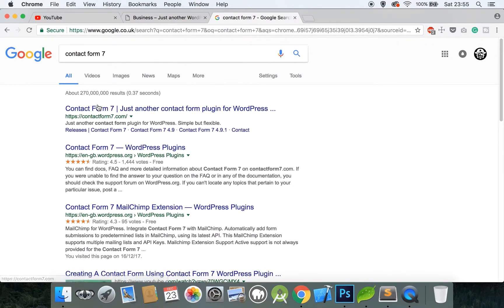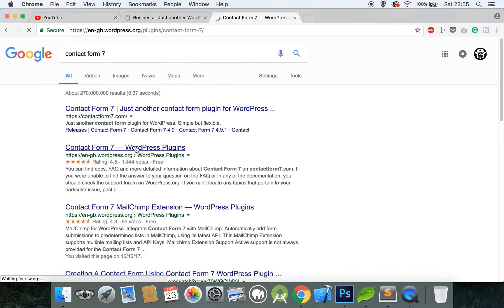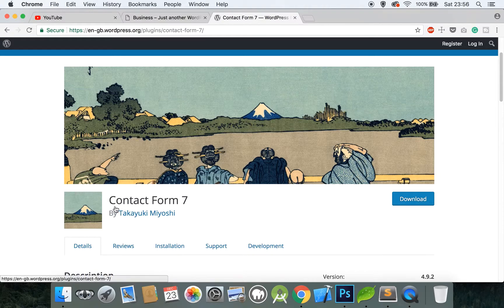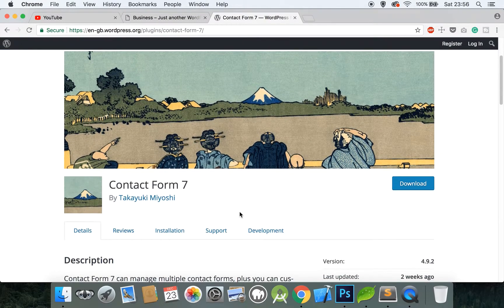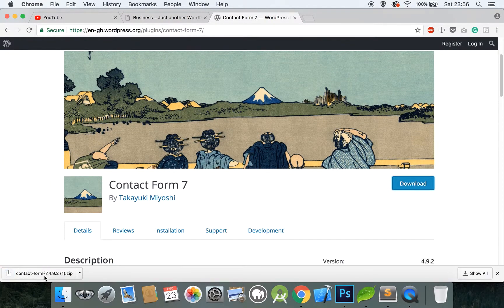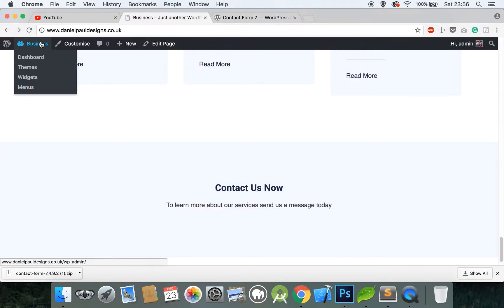You can either go to their website and then go to the WordPress directory, or simply go directly to the Contact Form 7 page by Takayuki Miyoshi. Click Download and save it to your computer. Then to install this contact form, go to your WordPress dashboard.